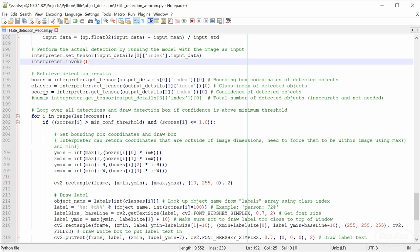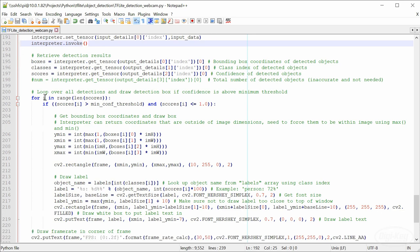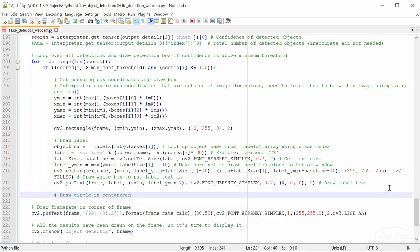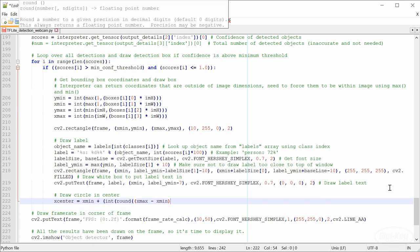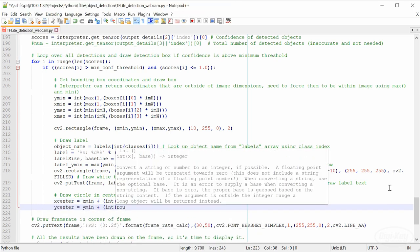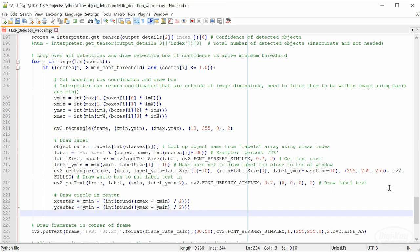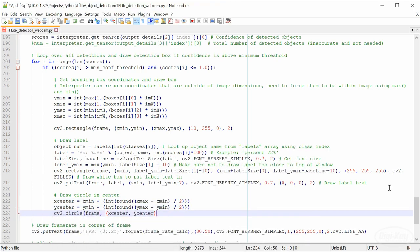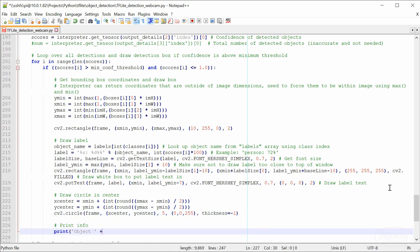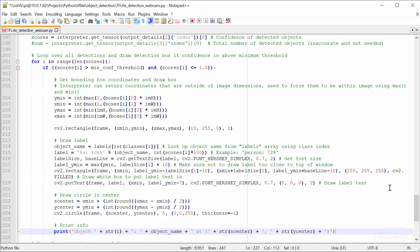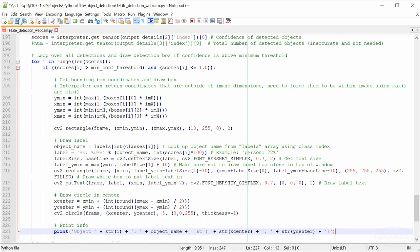The script then uses the bounding box info to draw rectangles around each detected object. If you want to find the center of each object, we can use the same information to calculate the center point. I'll use OpenCV to draw a small dot at the center and then print out the detected object information. Let's save and exit.